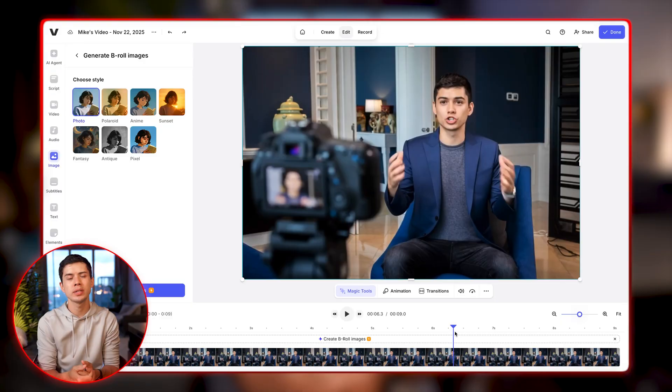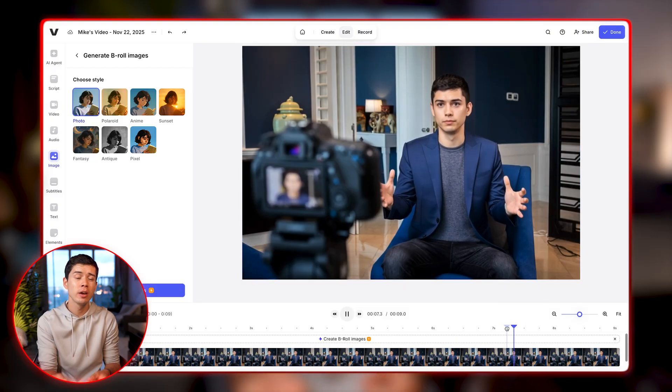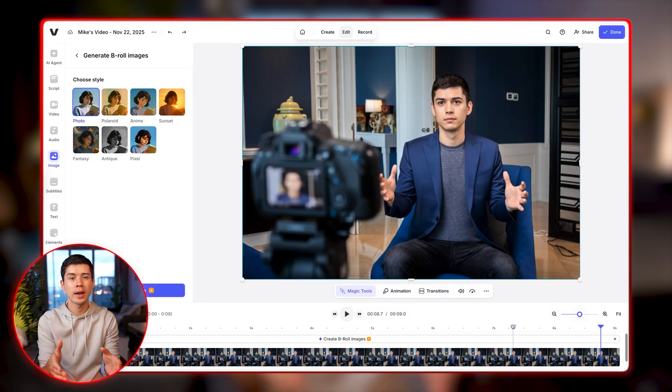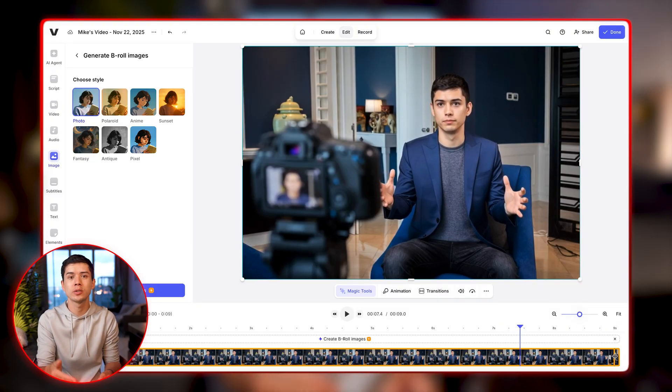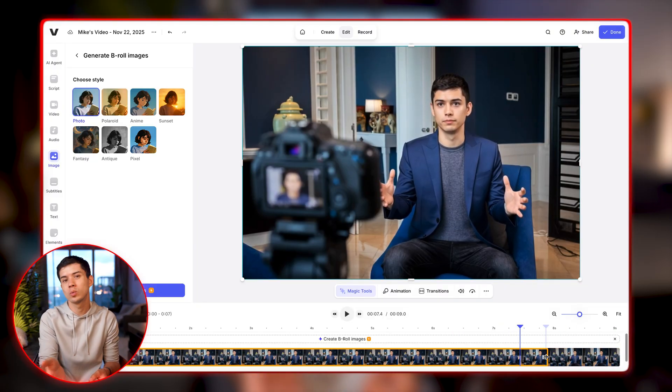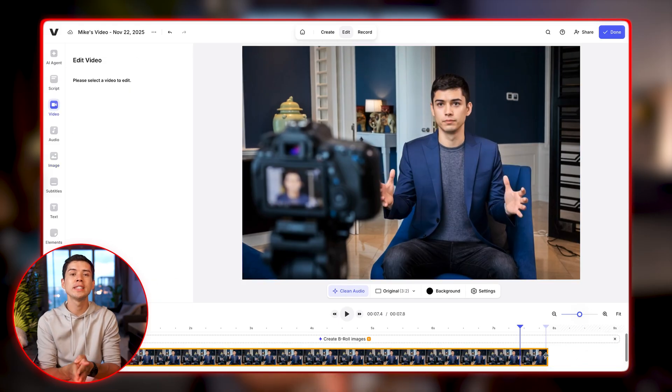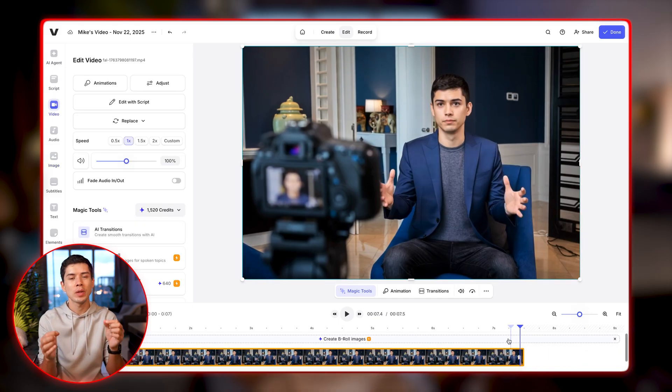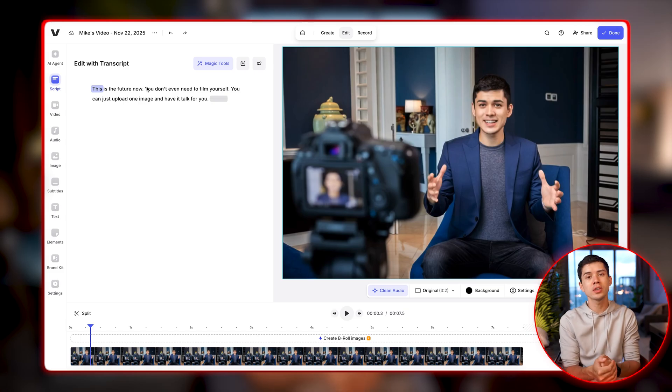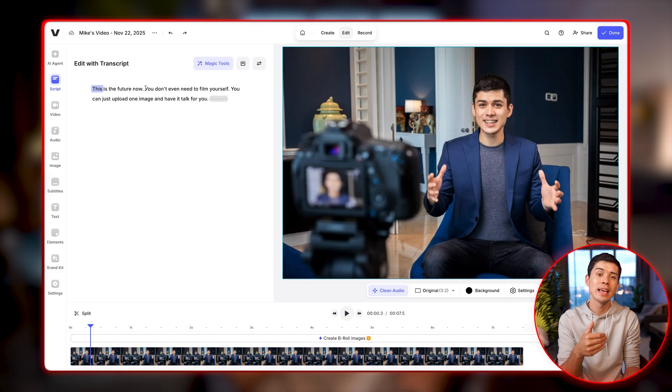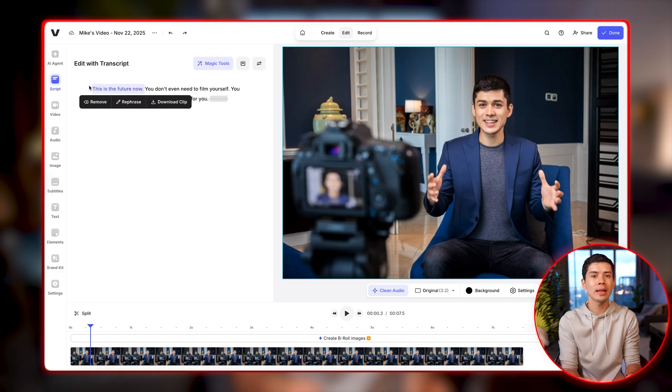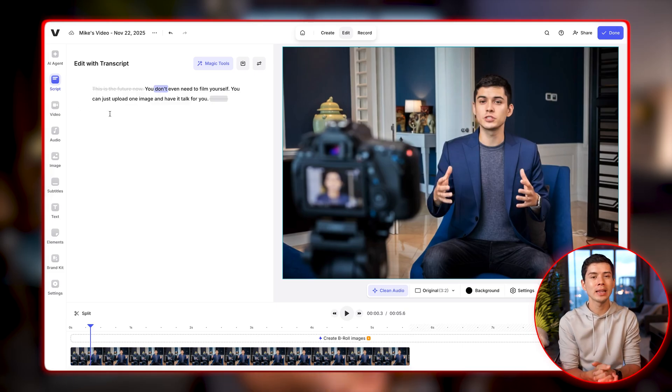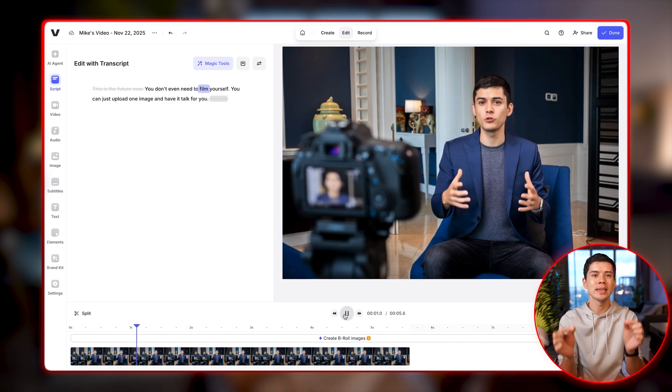You can even edit and personalize the video further with the Veed editor. So there's about 1.5 seconds at the end of the video when I stop speaking and then the silence. So I'll cut the last one and a half seconds off with Veed's editor. And to make it easier, you can also edit with the script. So for example, if I want to cut out the first few words, this is the future now, I highlight the words and I click remove and the video is edited. It's that easy.